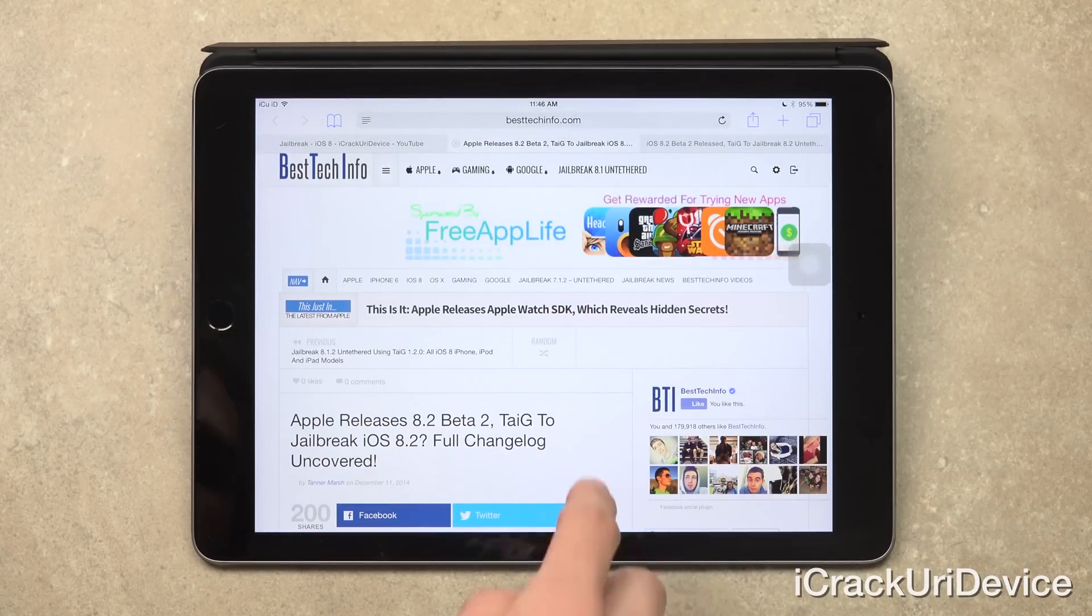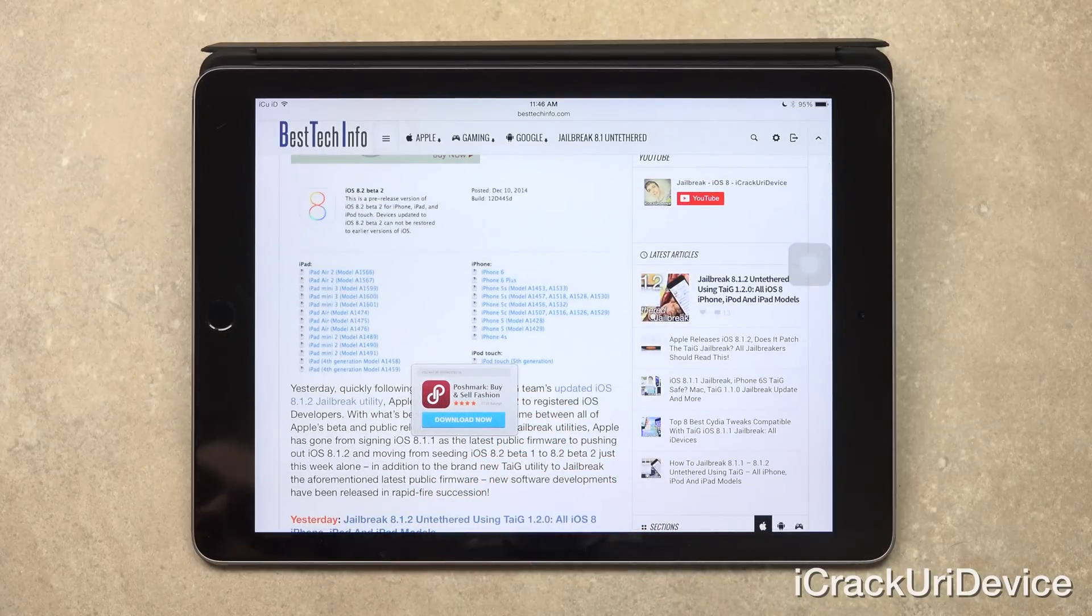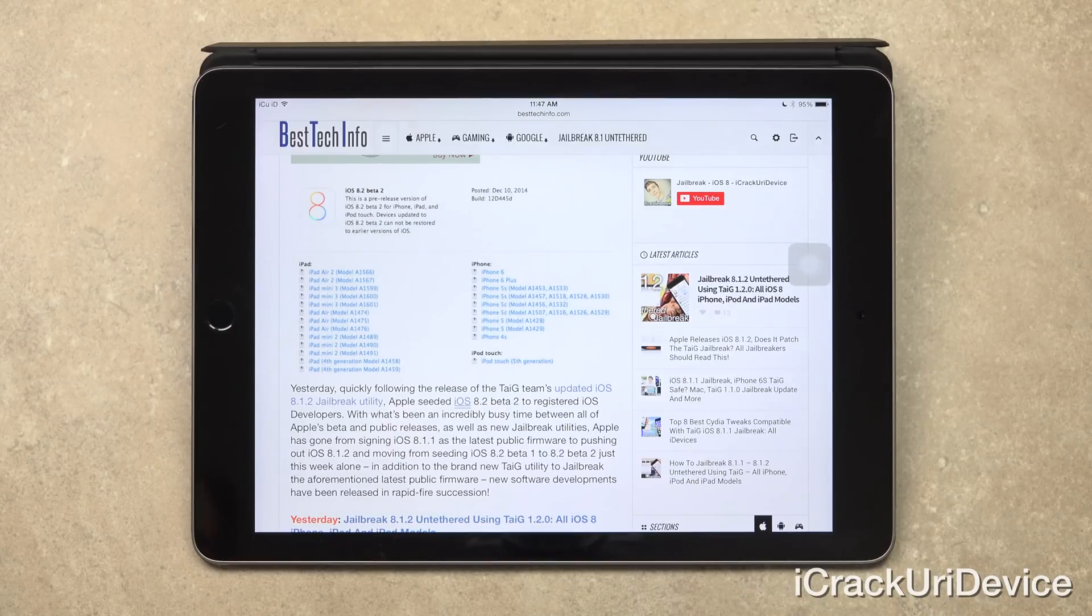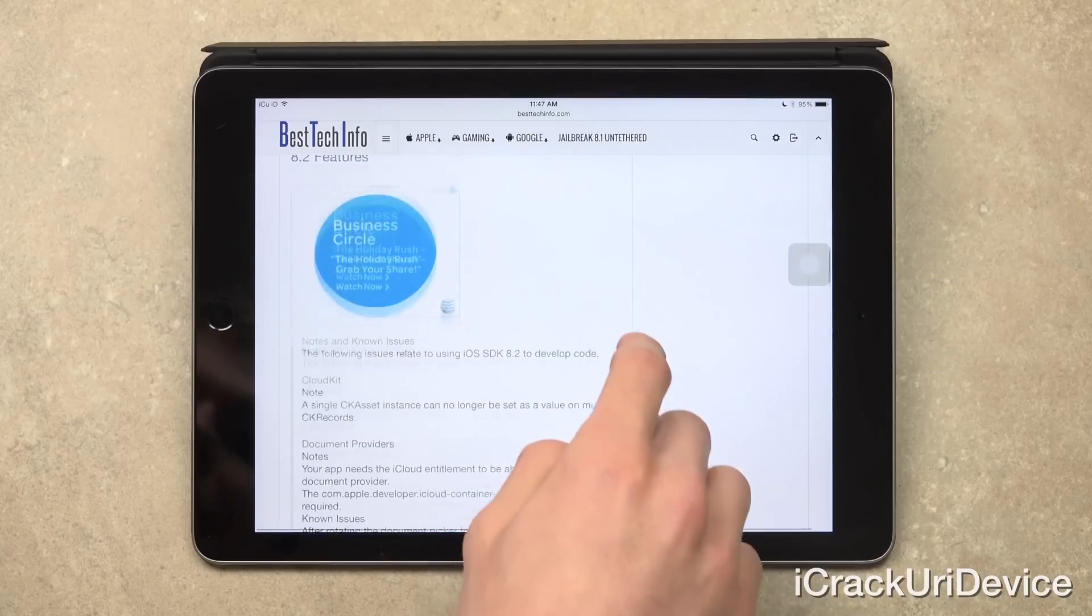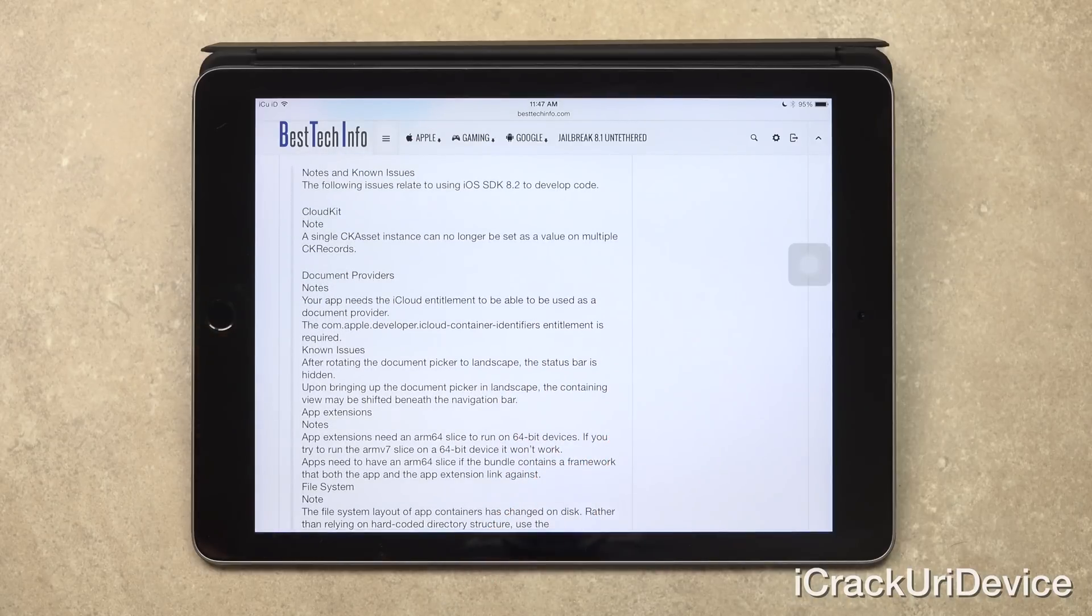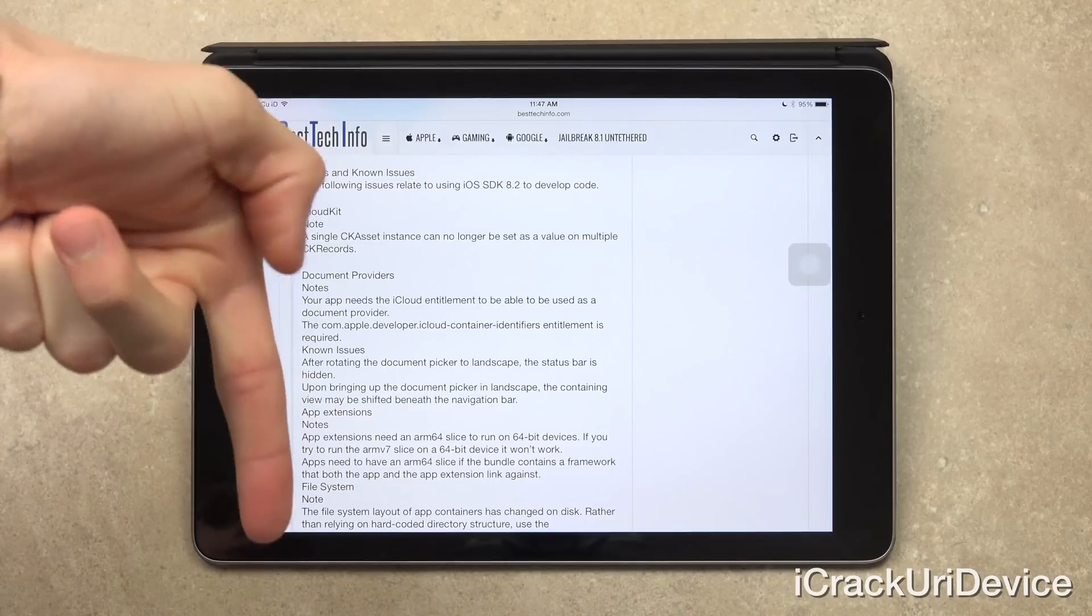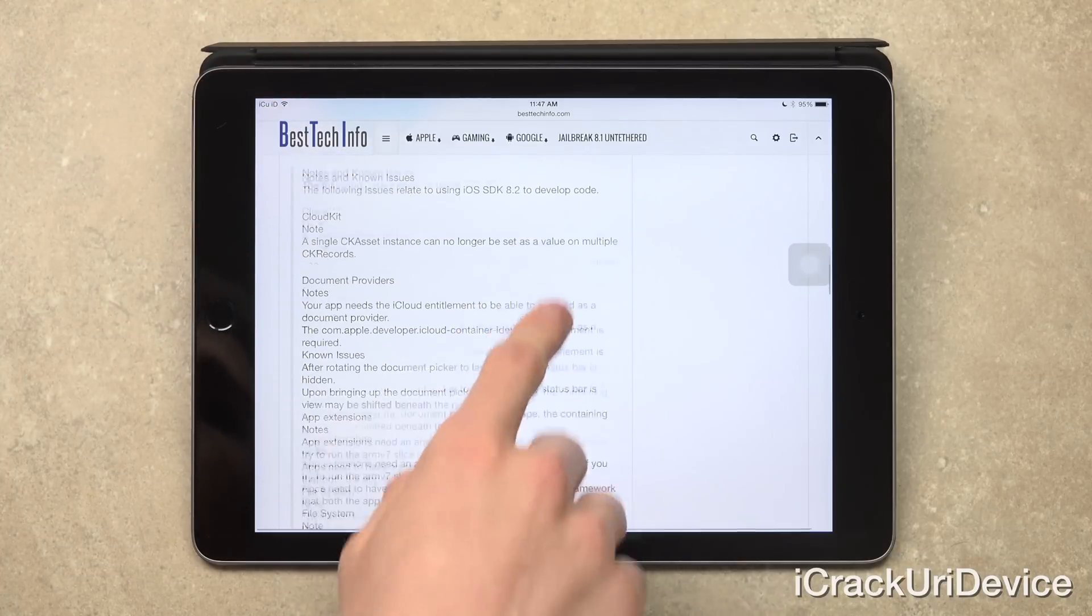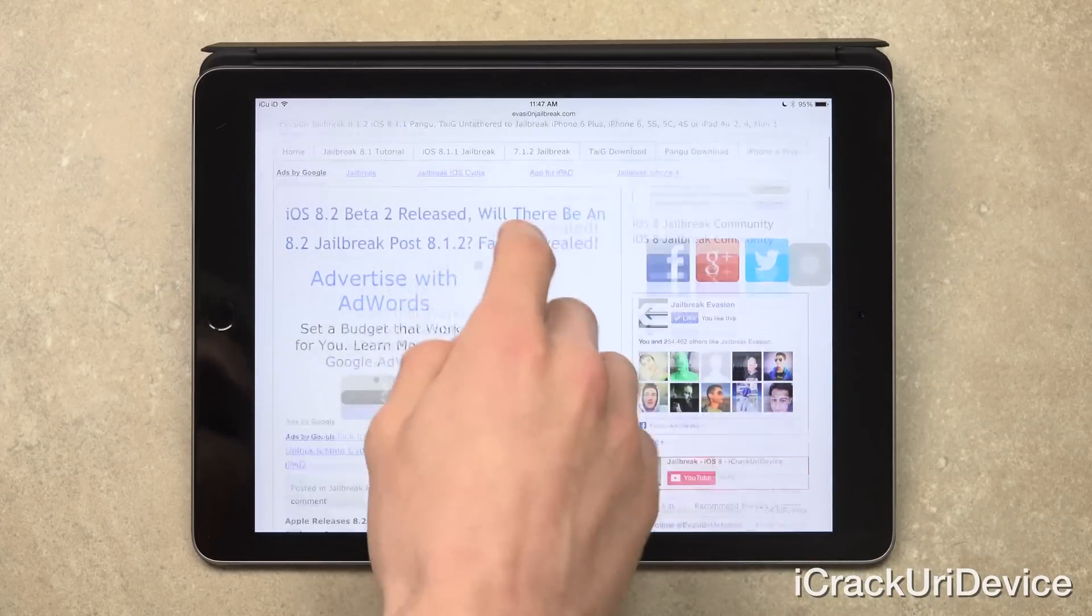So does it affect jailbreaking? Will it be able to be jailbroken once it's released to the general public? And which features does beta 2 include over its predecessor? So let's go ahead and get started. But first, if you guys are interested in the complete change log for iOS 8.2 beta 2, then just be sure to check out the article that I have linked to down below in the more info on BestTechInfo.